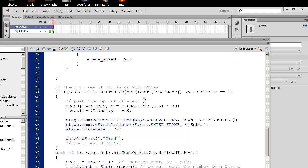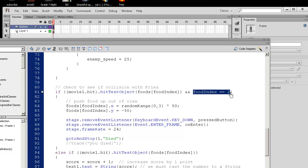So as for the collision code, I check to see if we hit the food. And what must also be true, if it happens to be the fries, which is index 2, then we die. So essentially we go to the died screen.